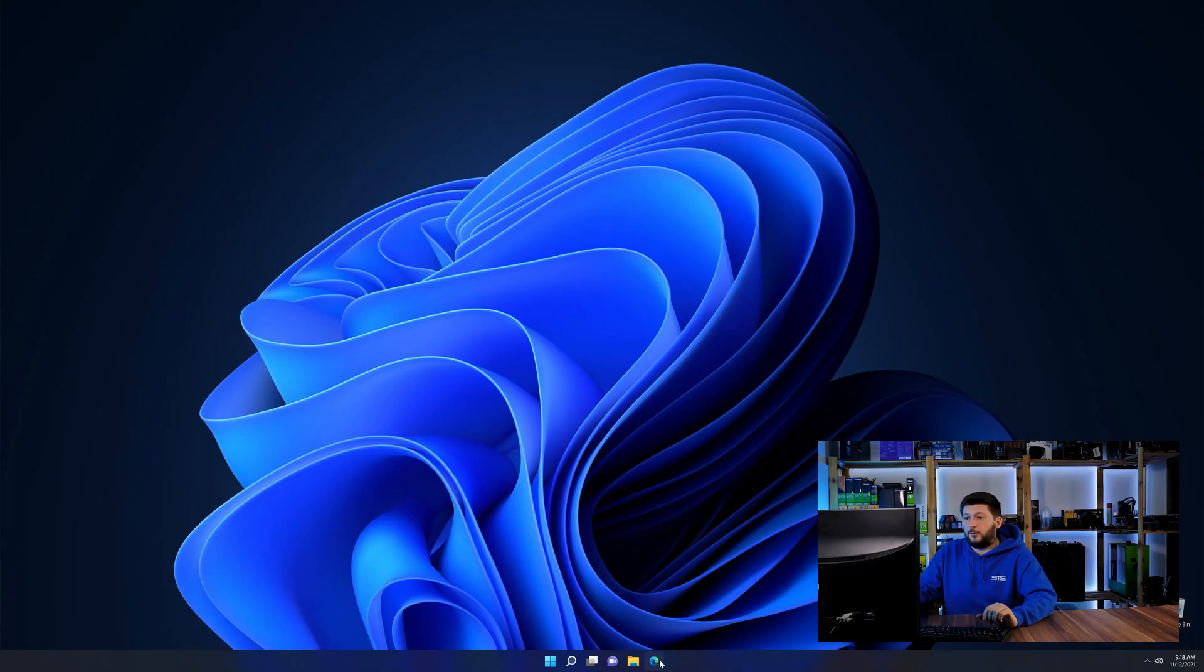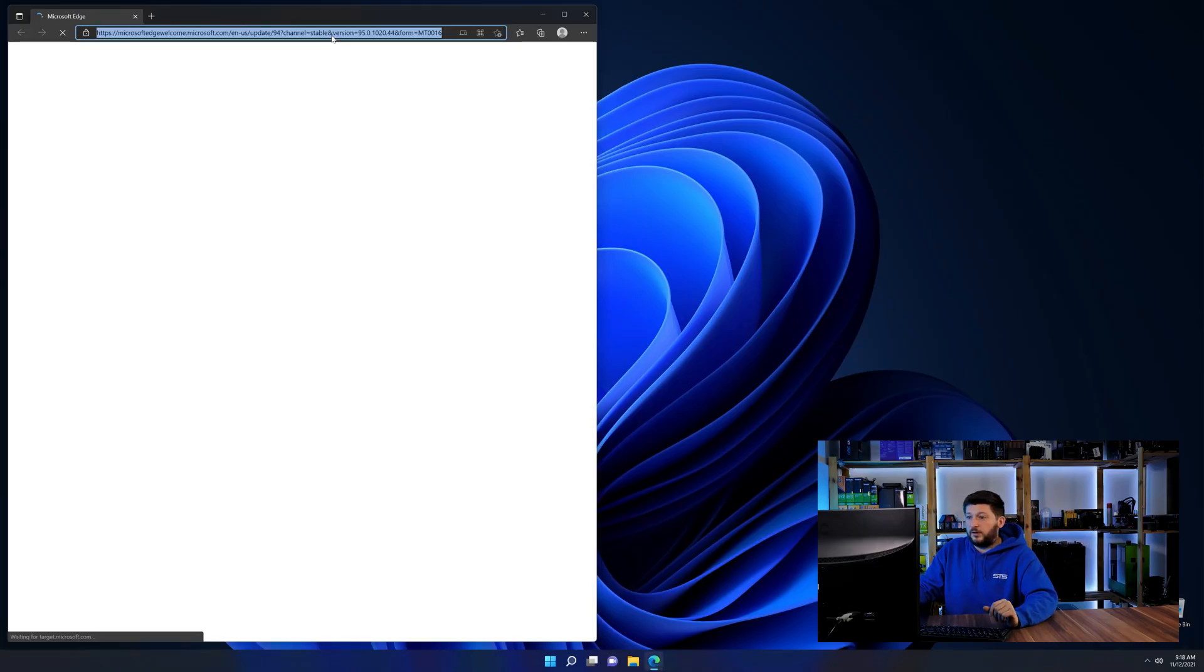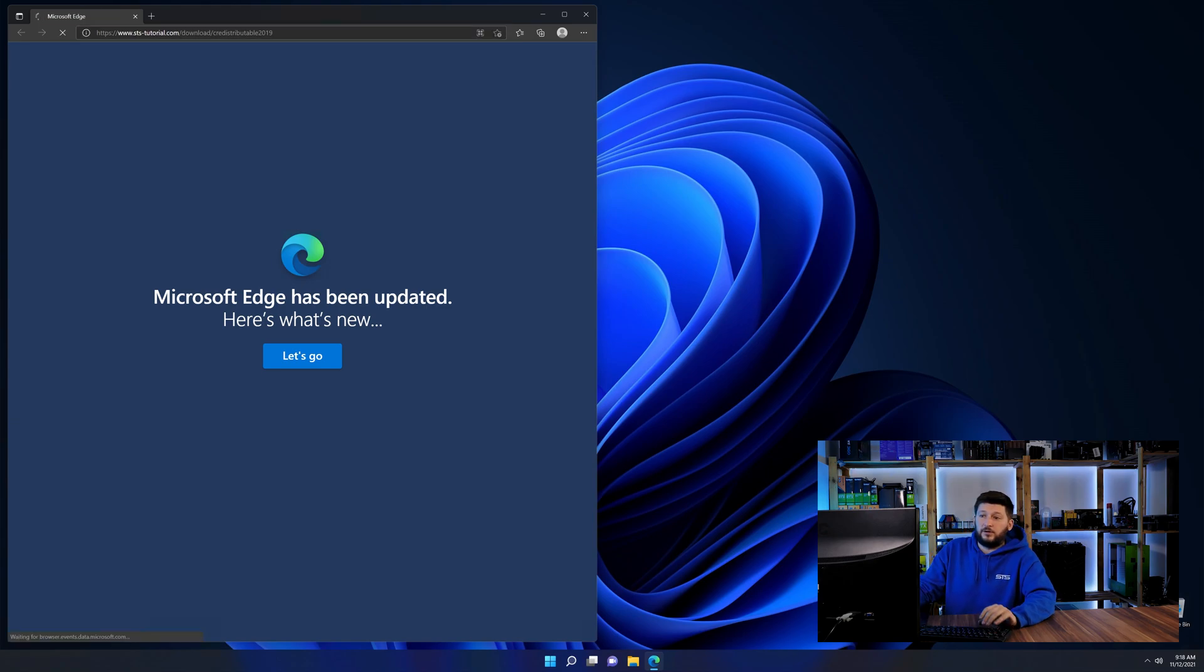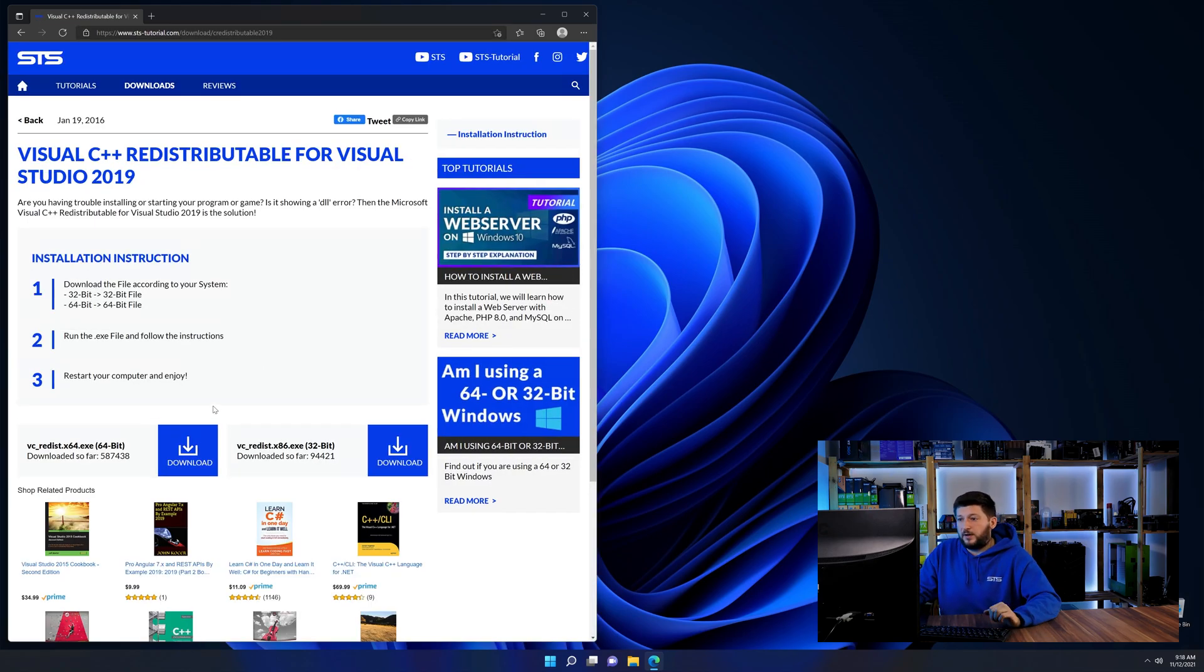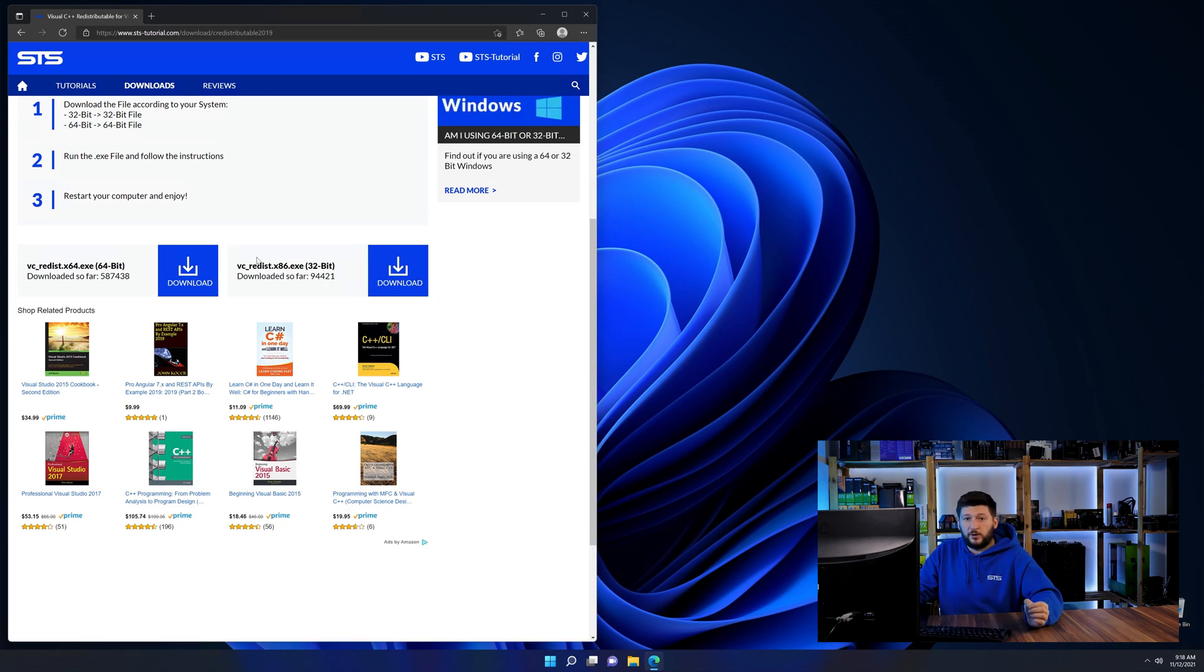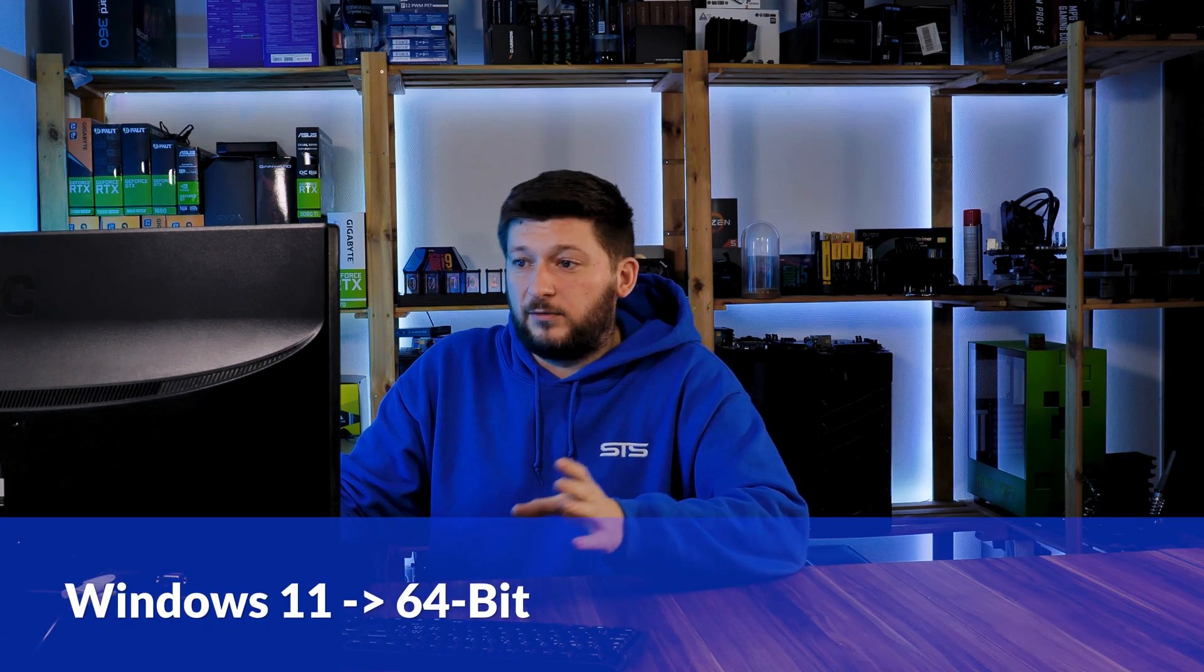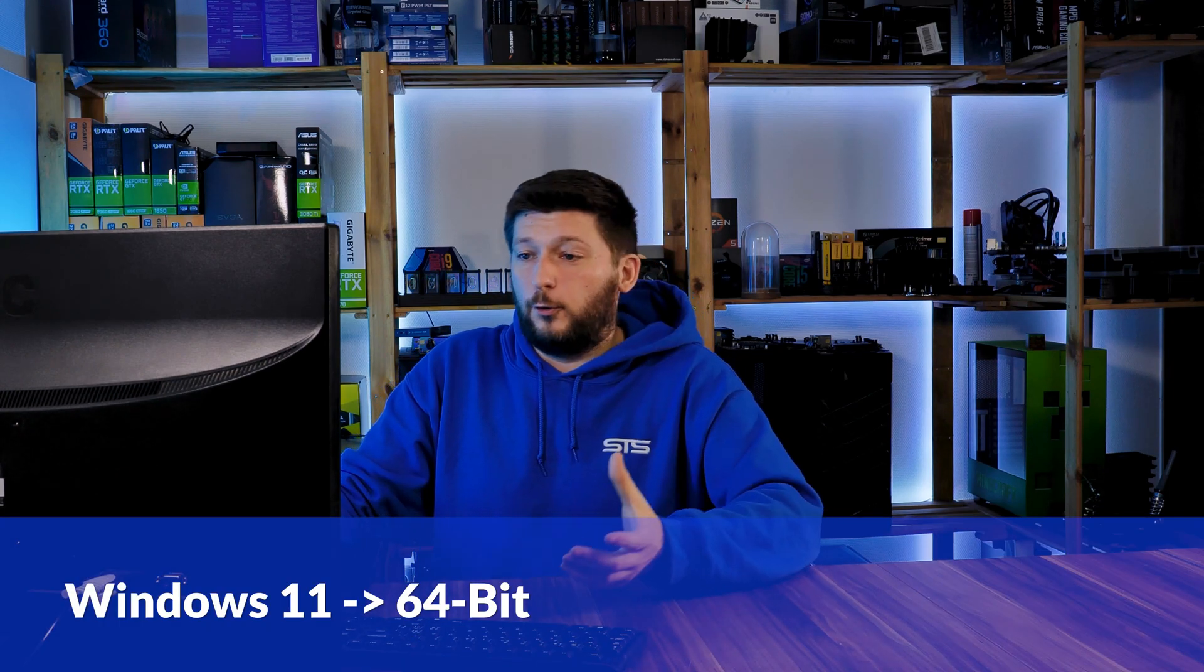So let's go back to our website with the method two link in the description or the eye symbol in the upper right corner. Here again, scroll all the way down until you see the download section and download the package according to your Windows. If you are running Windows 11, it's 64-bit no matter what. If you are running something older like Windows 10, 8 or 7, you need to know if you are running a 32 or a 64-bit version.